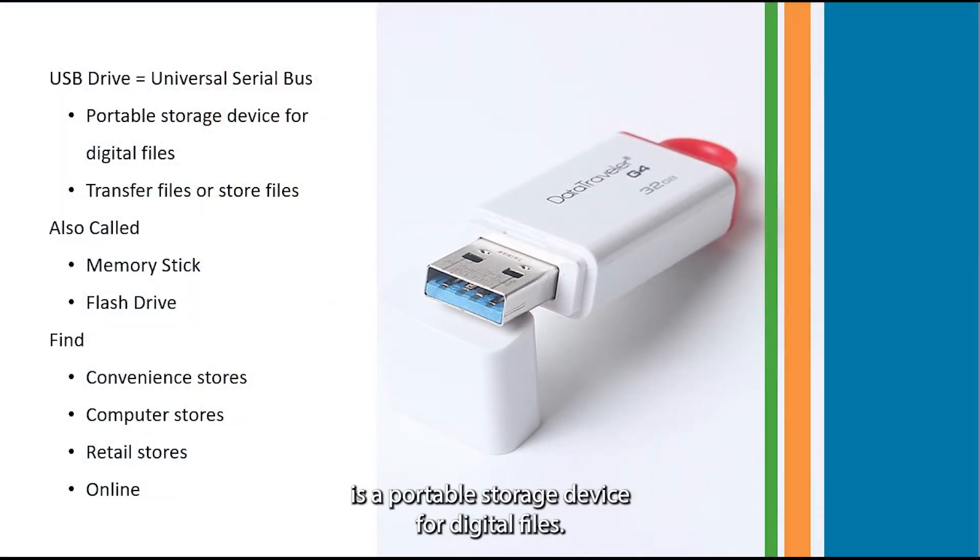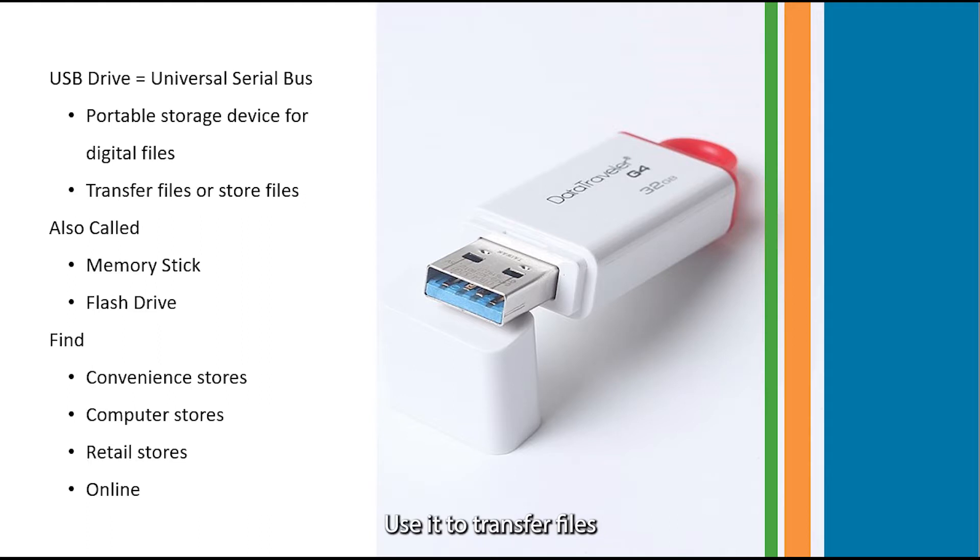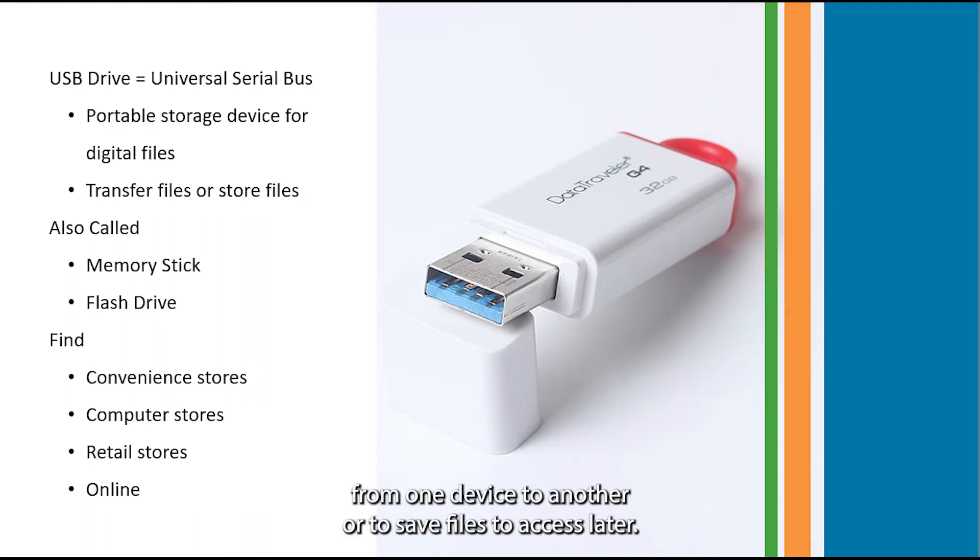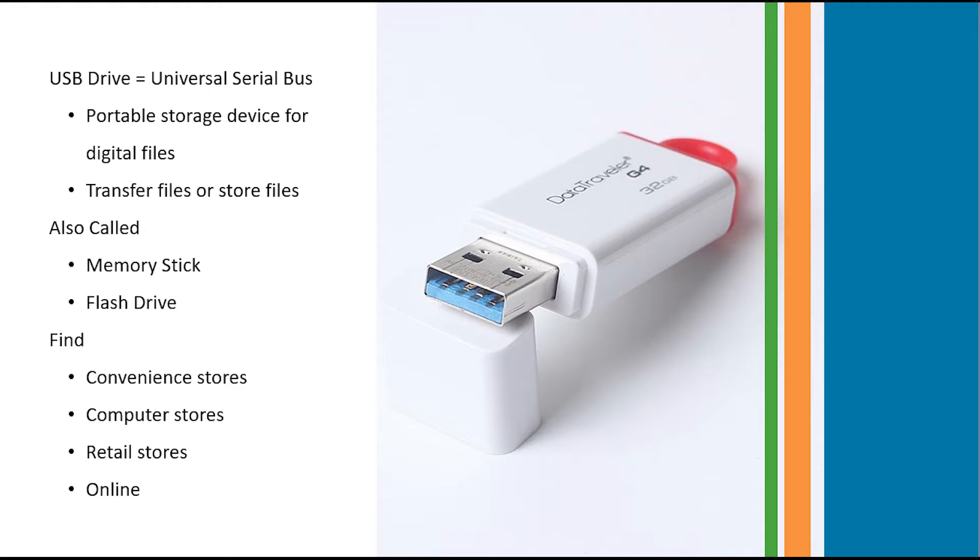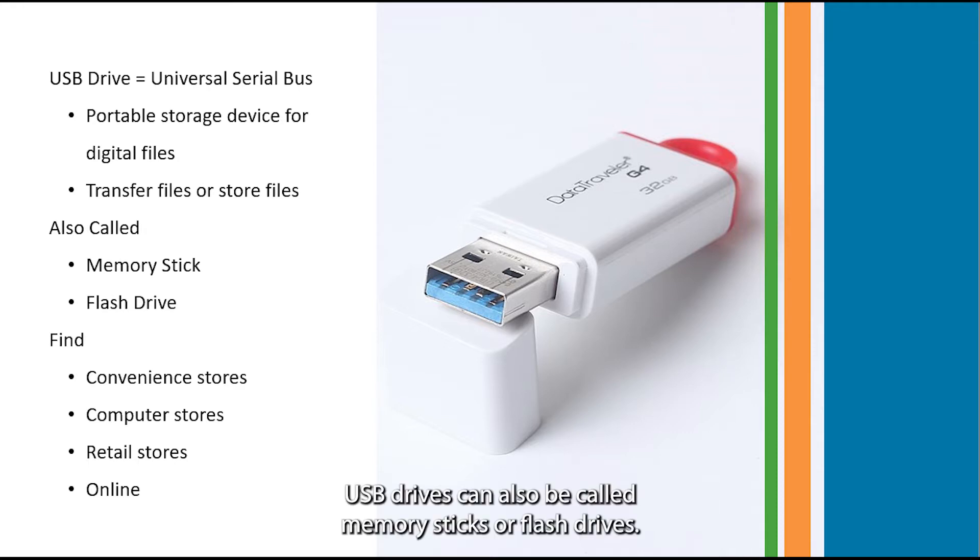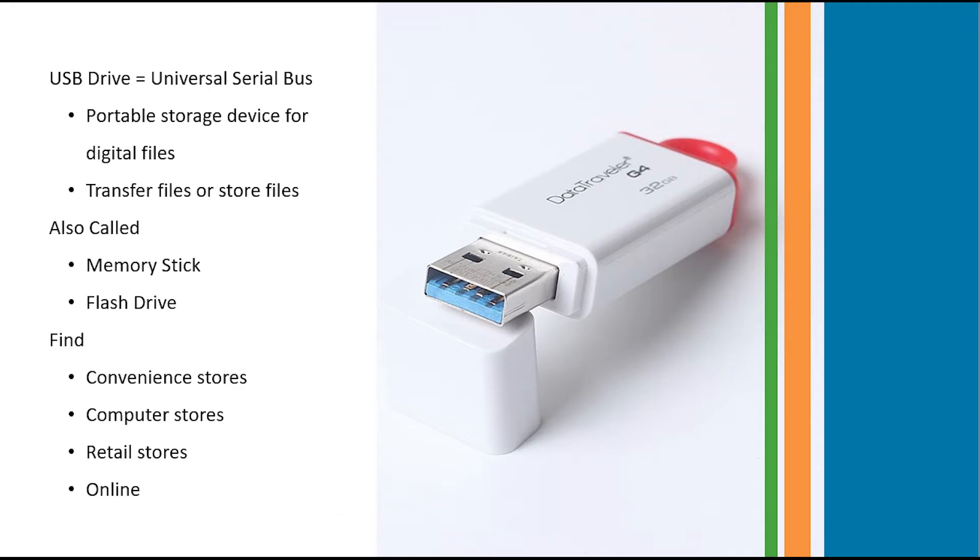A USB drive is a portable storage device for digital files. Use it to transfer files from one device to another or to save files to access later. USB drives can also be called memory sticks or flash drives.